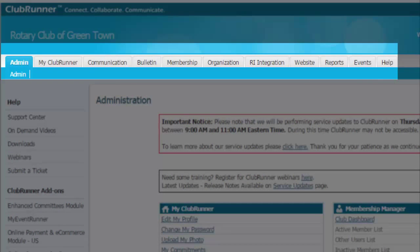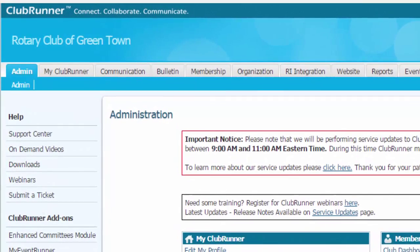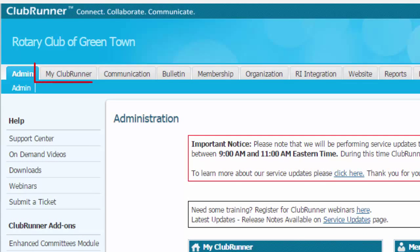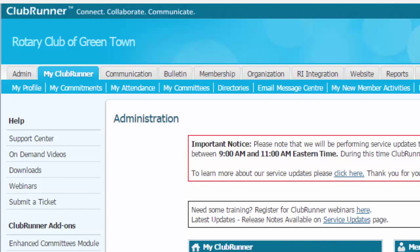Pay special attention to the My ClubRunner tab where you can access a number of useful functions. So now you know how to log in and access your site. Take some time to explore and then watch more of our video tutorials to find out how to get the most out of ClubRunner.